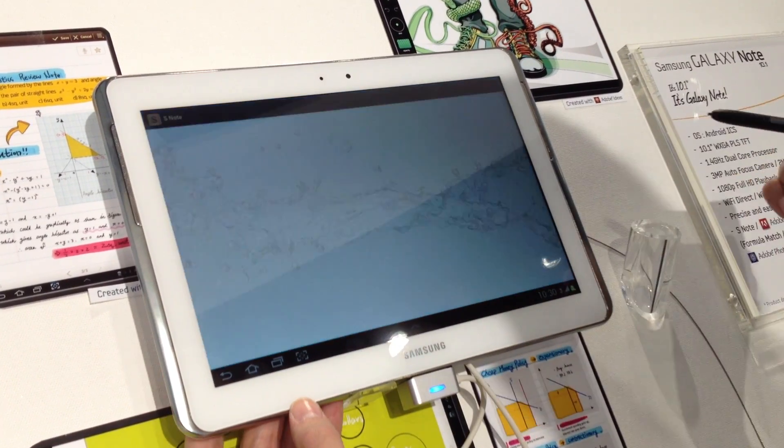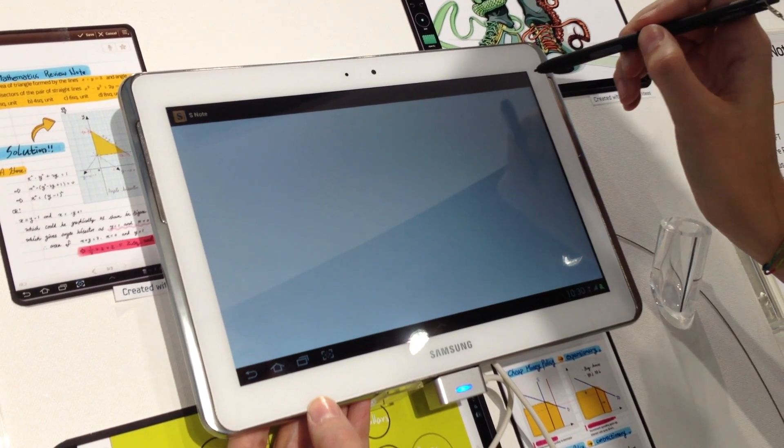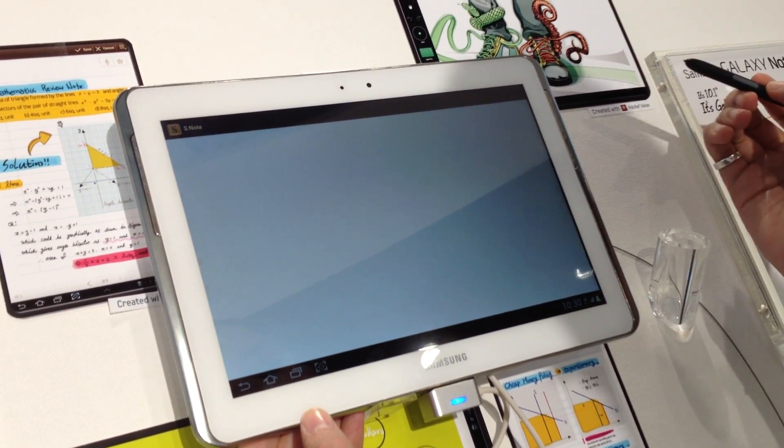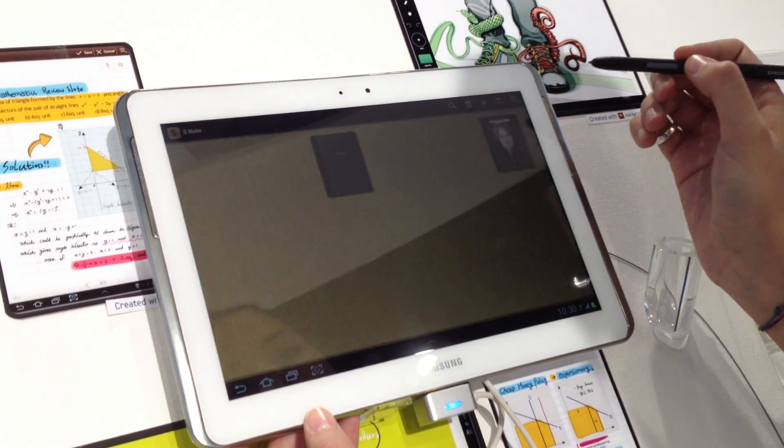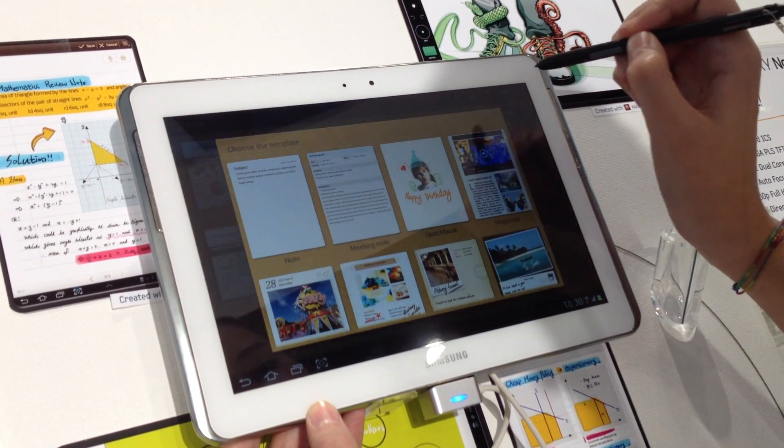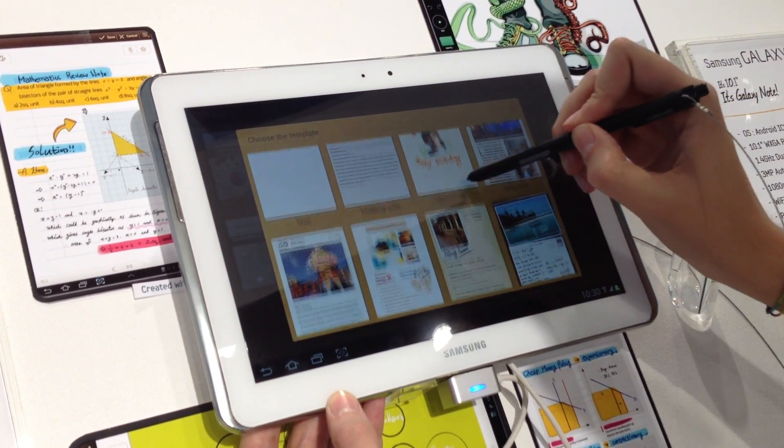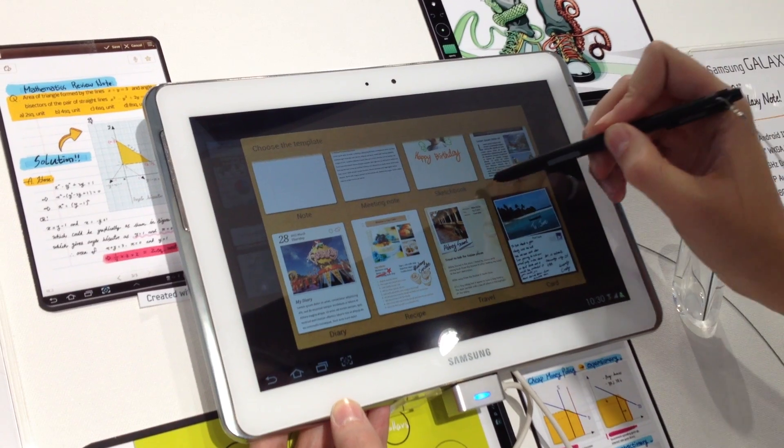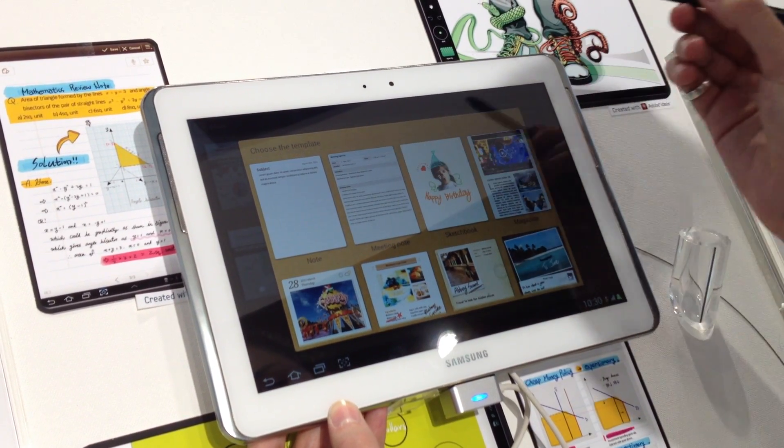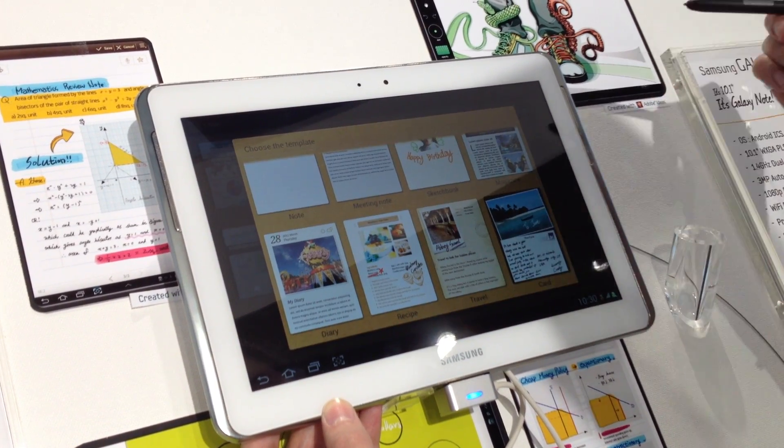This also includes the S Note. Here you have 8 different templates, which you can choose. And you can write notes or reading notes, sketchbook, you can write a postcard.